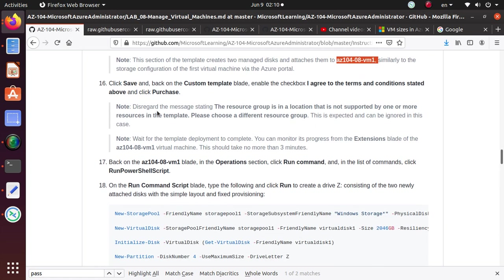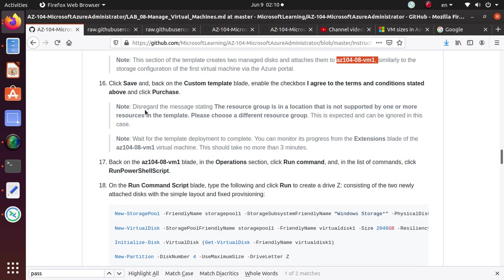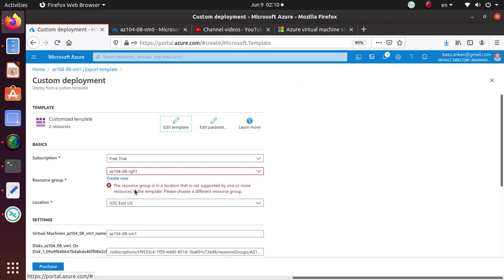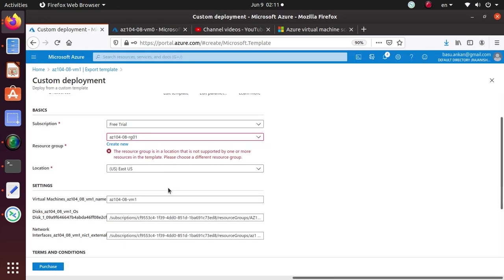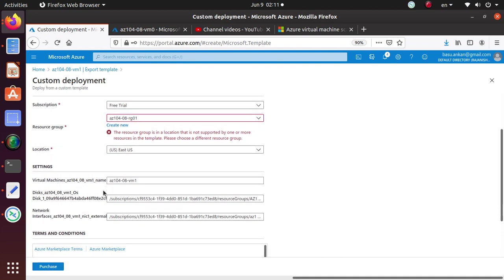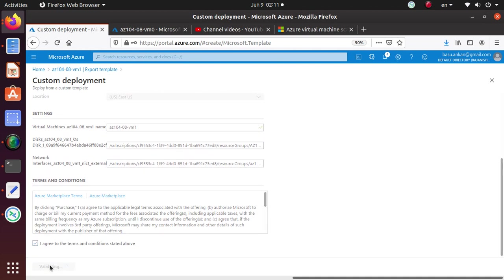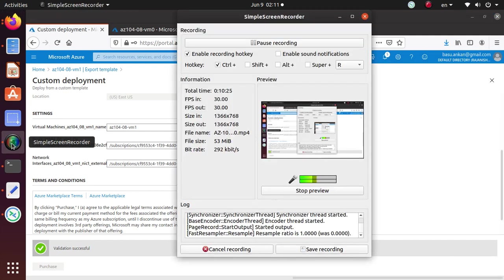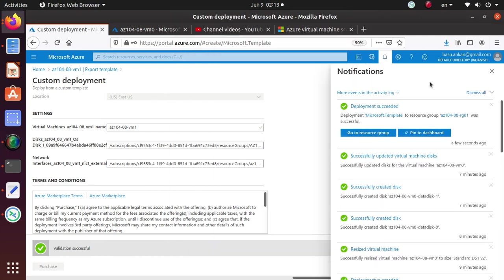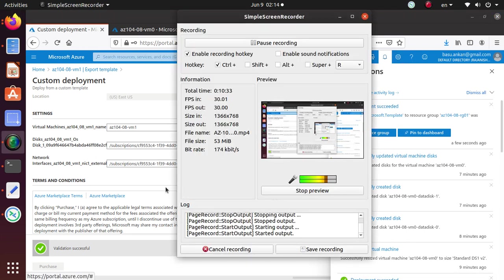So this section of the template creates two managed disks and attaches them to this virtual machine, similar to what we have done in the previous one by running the PowerShell script. So click on save. So let's save this one. And disregard the message just like the previous one. We're going to disregard this message right now. And we are going to click I agree and I say purchase. And it's telling me that it's going to take about three minutes or so. So I'm going to pause the video and be back.